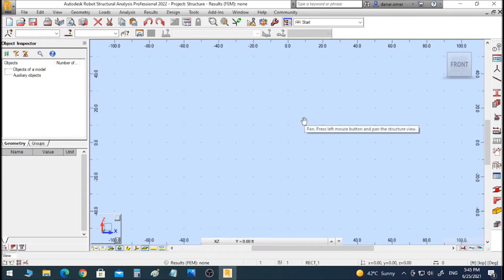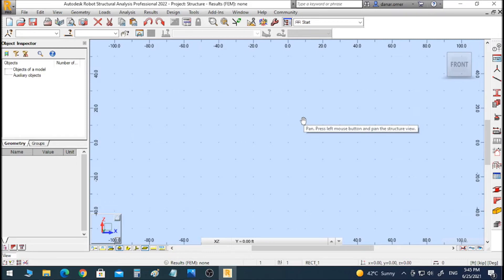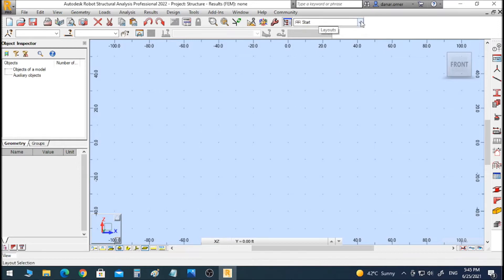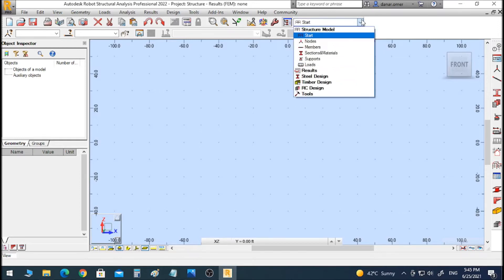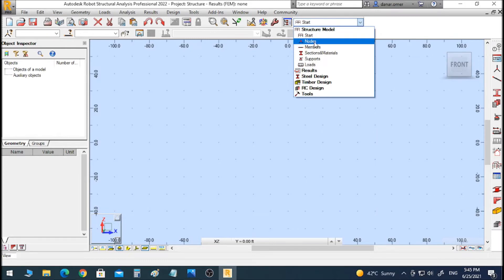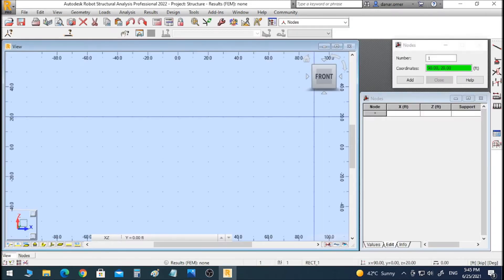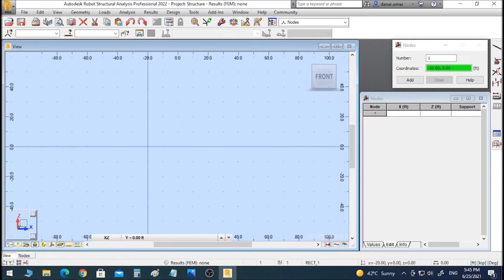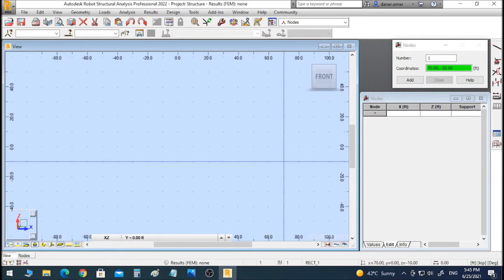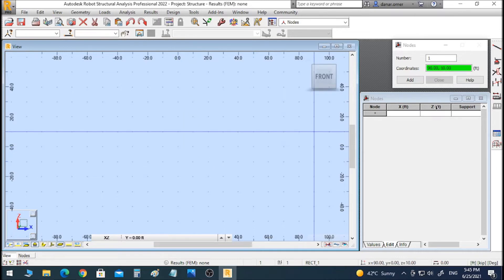If you want to see that video, you can find it in the channel. I also put the link to the first video of this course in the description below. To start our work, we go to this list and click on nodes to draw our bar.